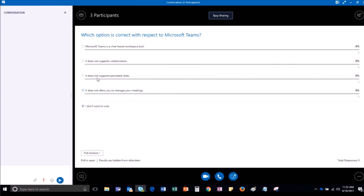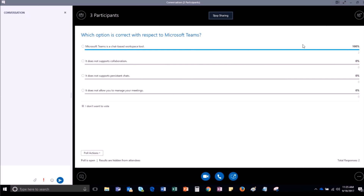The poll will get displayed to all the attendees on their Skype for Business meeting screen. By default, the results of the poll will be hidden from the attendees. Once the attendees respond to the poll, you can see the progress bar for each option. Here, both the attendees have selected the first option, therefore it is showing 100% for the first option. You can see the number of responses here. In this way, you can make your Skype for Business sessions interactive and engaging.